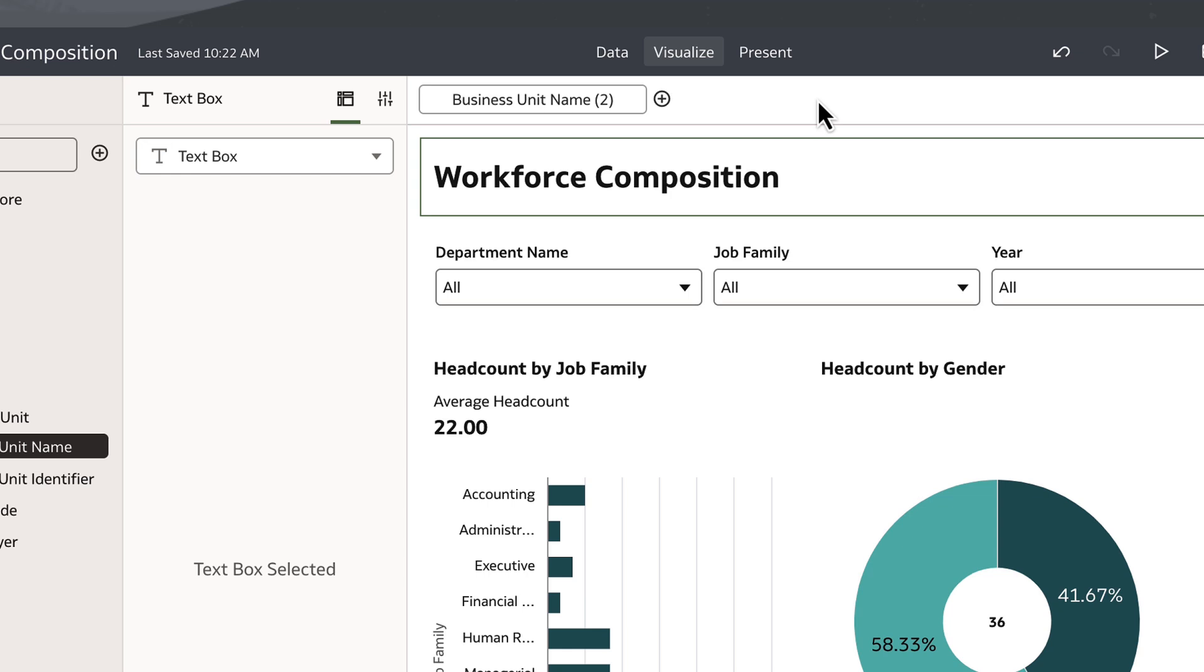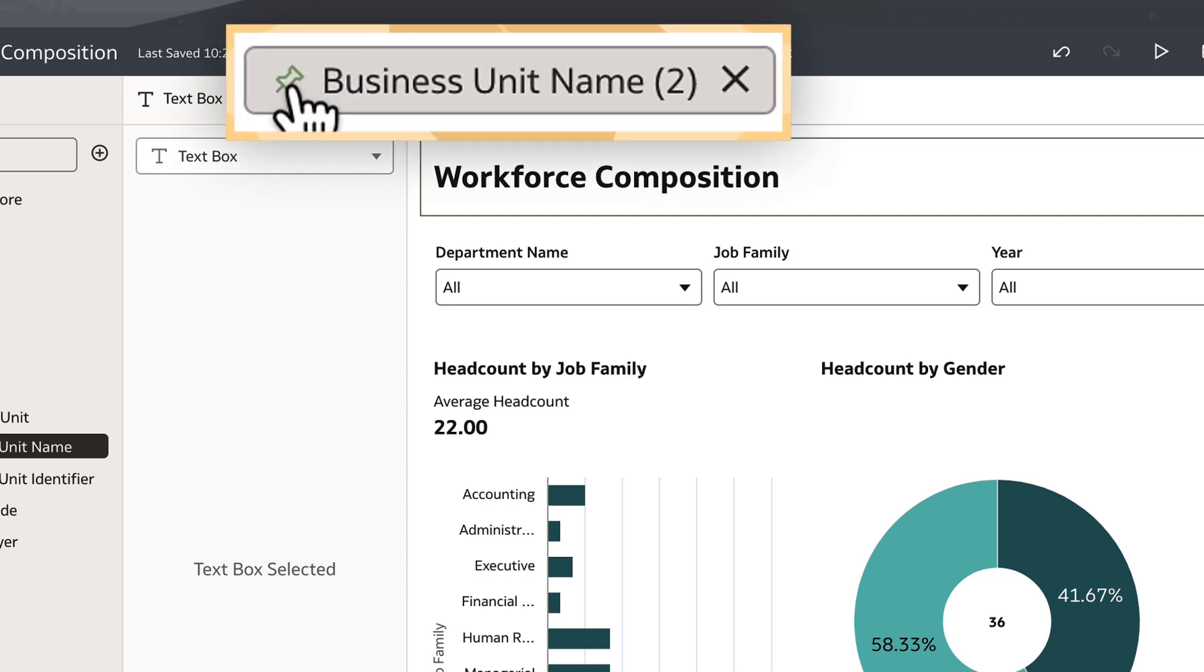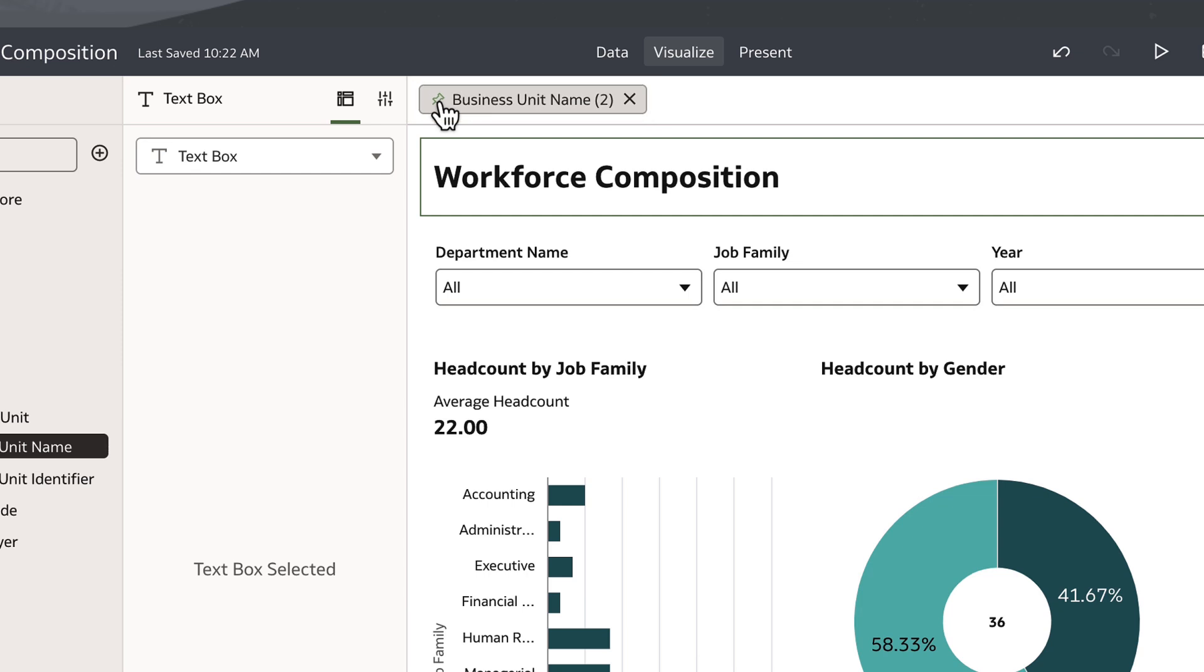Currently, this filter only applies to the canvas I'm in. If I want to apply it to every canvas in my workbook, I'll hover over the canvas filter until the pushpin icon appears. The pushpin icon allows me to pin the business unit name filter to every canvas in my workbook, turning it into a workbook filter.